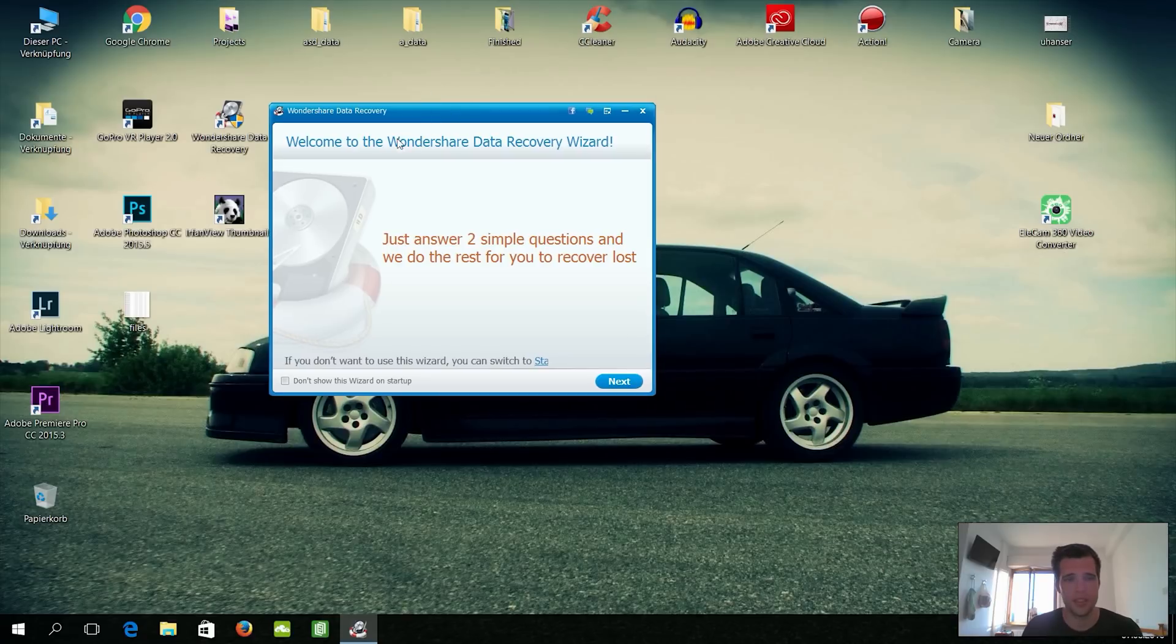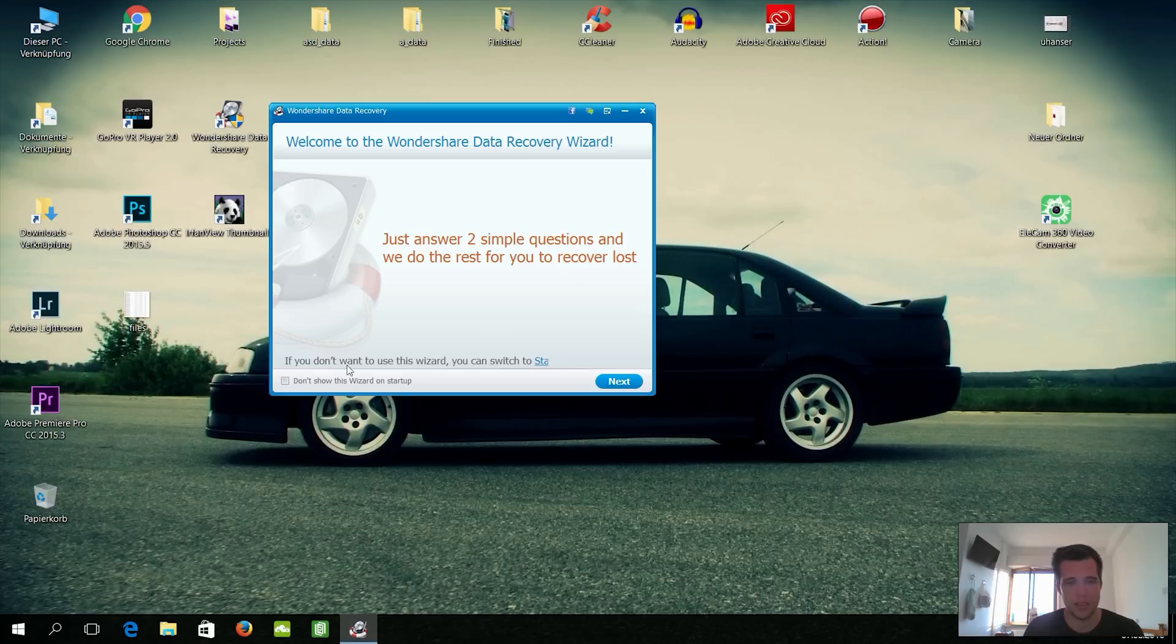So this is just a software solution, and you can also do it without software, but it's kind of tricky and you have to be some kind of IT genius to do that. And this tool really saves some time. So this is how it looks like, and now let's try it out together. So just answer two simple questions and we do the rest to recover.